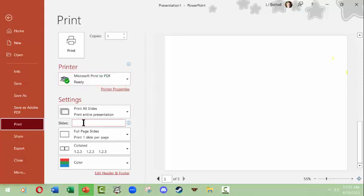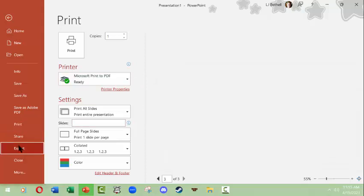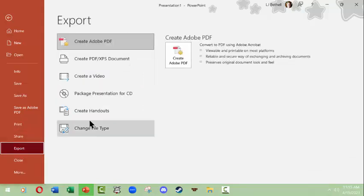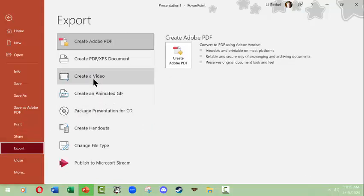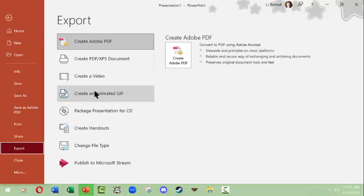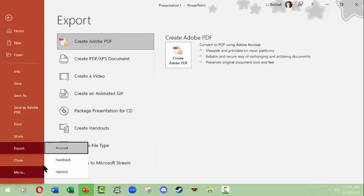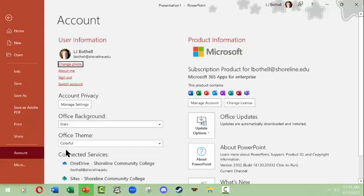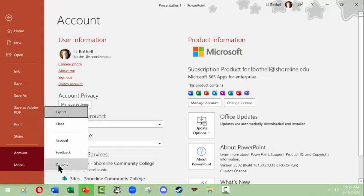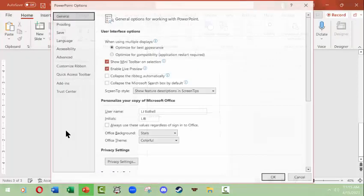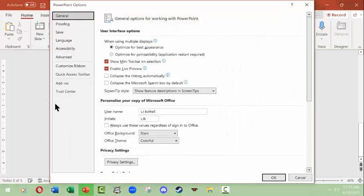You can export slideshows into different formats. You can create a video, you can create an animated gif—so say you create one slide and you want it to make an animated gif as a meme, you can do that sort of thing. And then more means you can come down and look at your account information, and you can come down and look at your options where you can make changes to how the program will work.